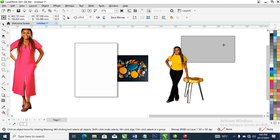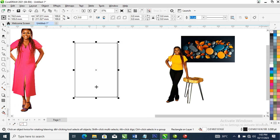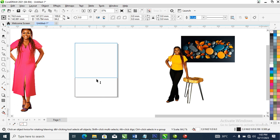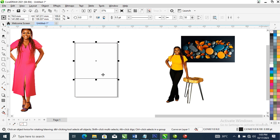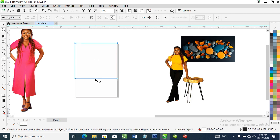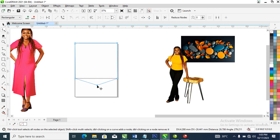What we're going to do next is pull this object up just like so, then right-click, copy, paste. After that, right-click, convert to curve. Then let's use our shape tool, add a node in between right here, then pull it down just like so.